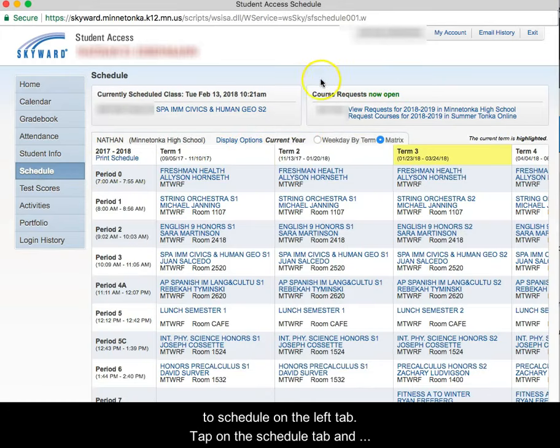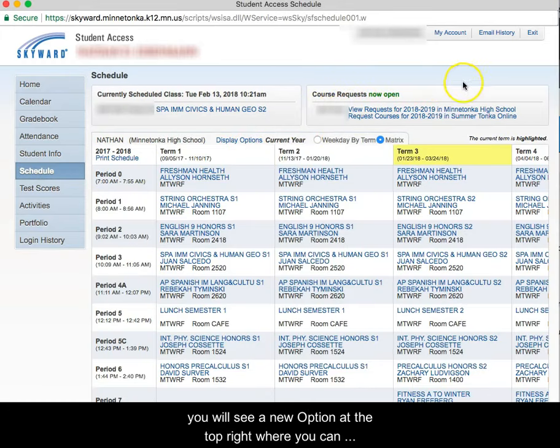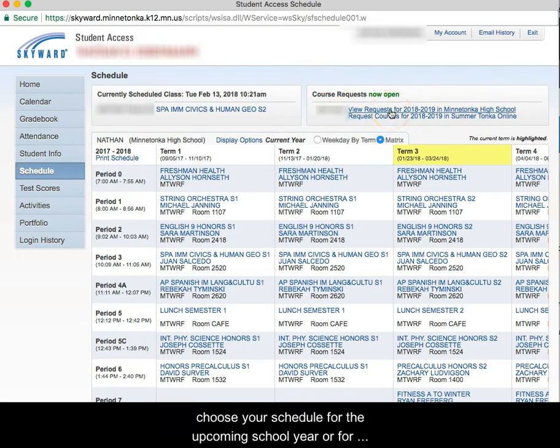In the Schedule tab, you will see a new option at the top right where you can choose your schedule for the upcoming school year or for the Summer Tonka Online courses.